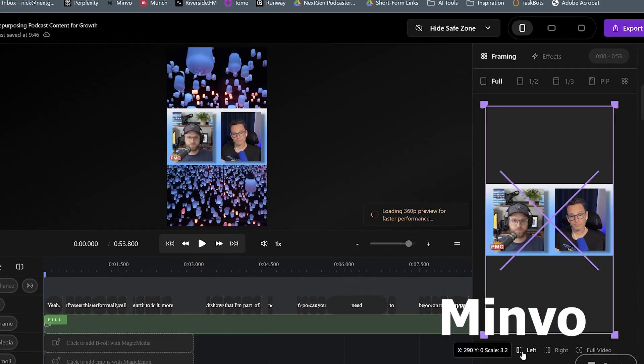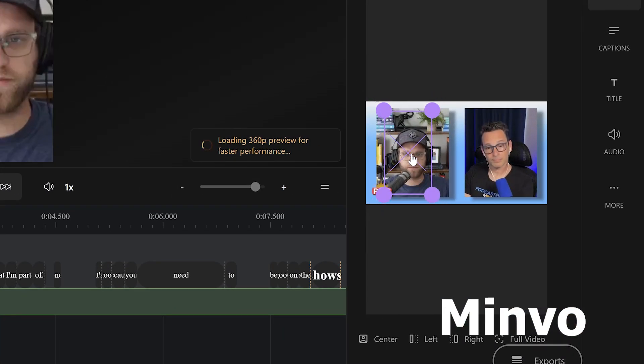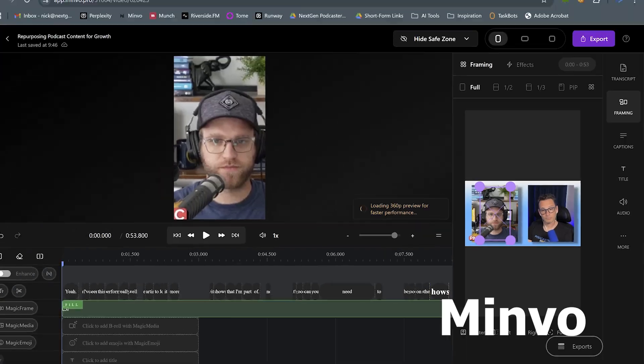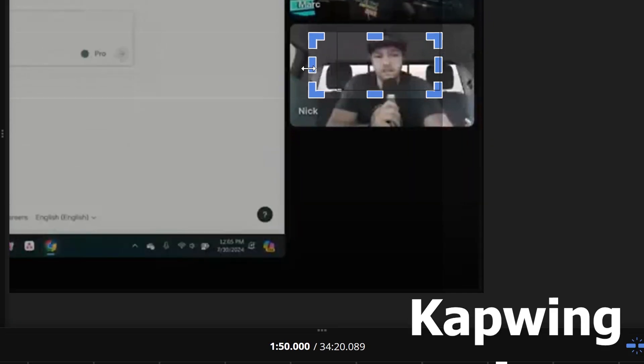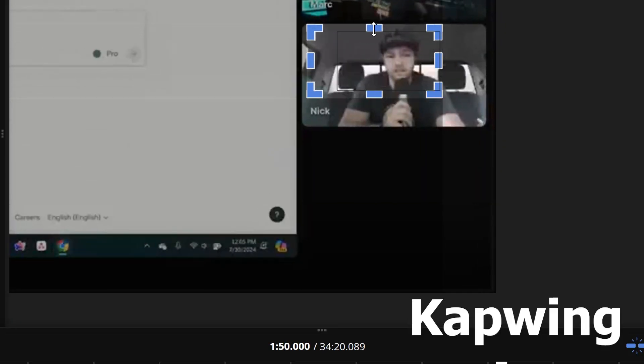There is definitely a lot you can do with CapWing on the editing side, if you can find and understand where all the settings are. As an example, something that takes me seconds to do in Minvo — such as reframing my shot to make sure that my guest is more in line with the view of the video — took some intense investigating in CapWing just to pull off. Even with CapWing's speaker selection setting, it felt like I was doing a lot of manual recropping and dragging around just to try to get my guest to fit in the scene.